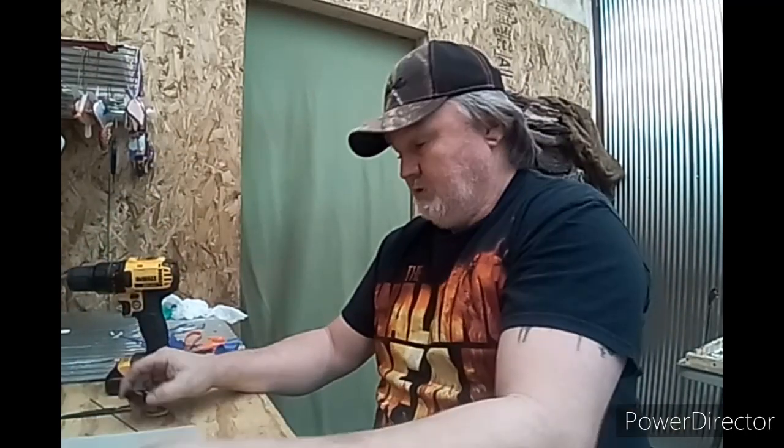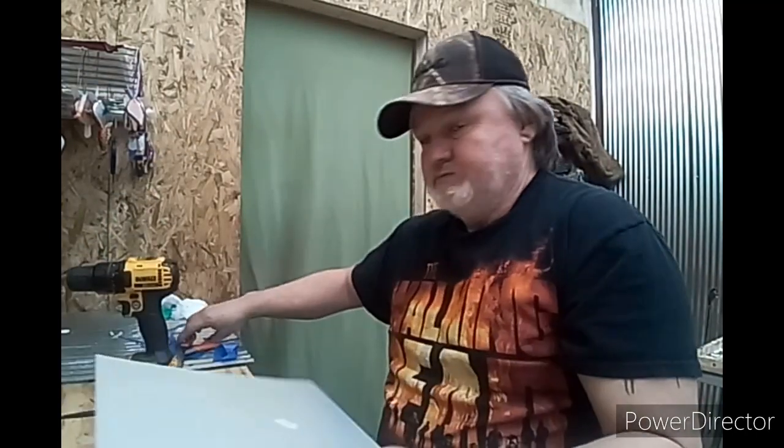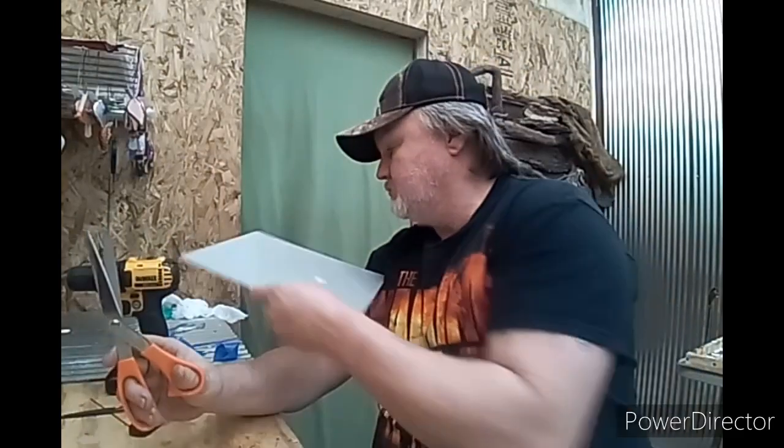I mean, you can cut these and do your square bills, you can do your coffin bills, so you can use scissors.